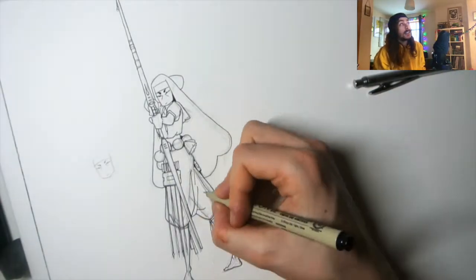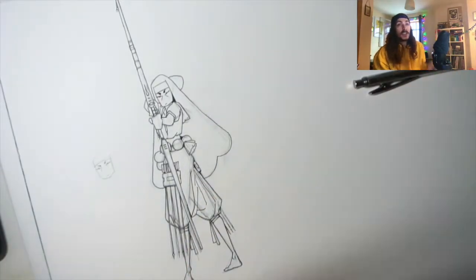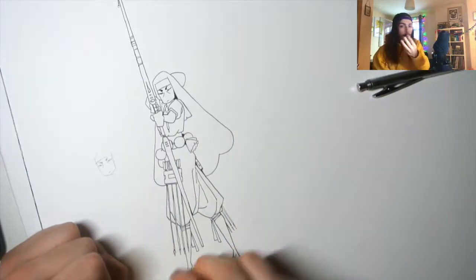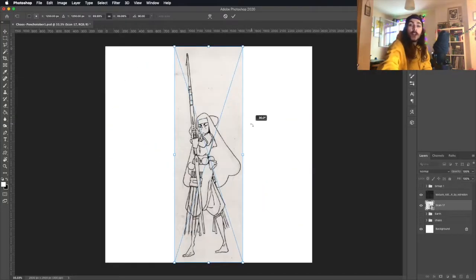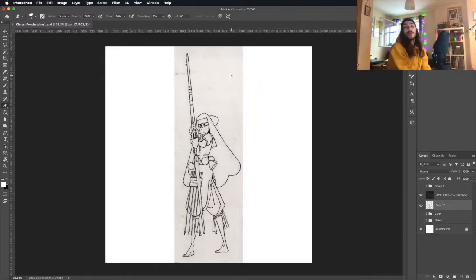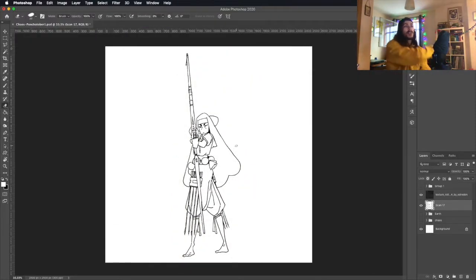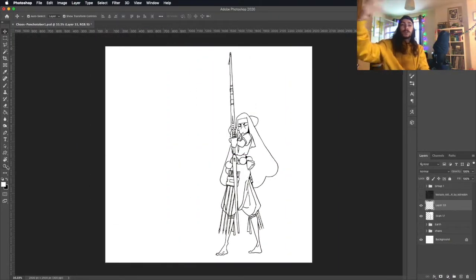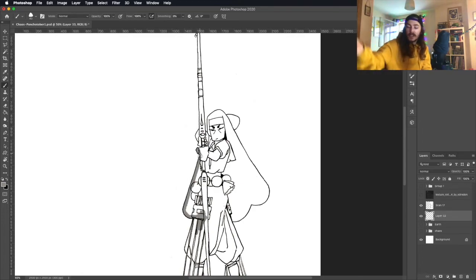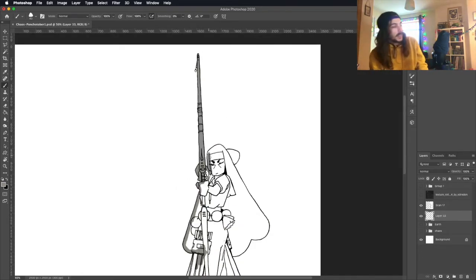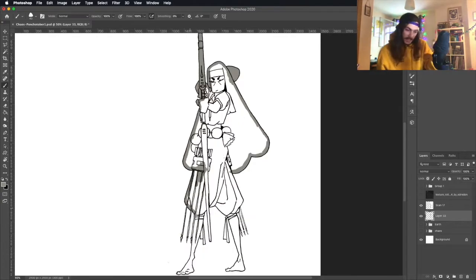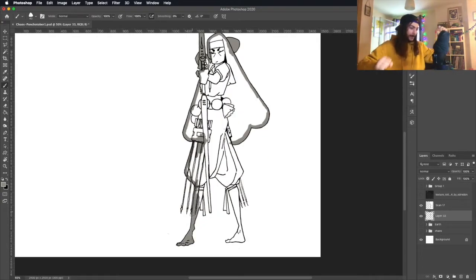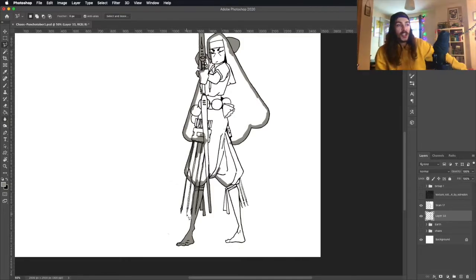Back in the day, I didn't color them digitally at all. I would just edit them to make the black and the white really sharp. It's been quite interesting actually, seeing how I've improved. You can see over the years getting more detailed, getting more confident in my proportions and such.